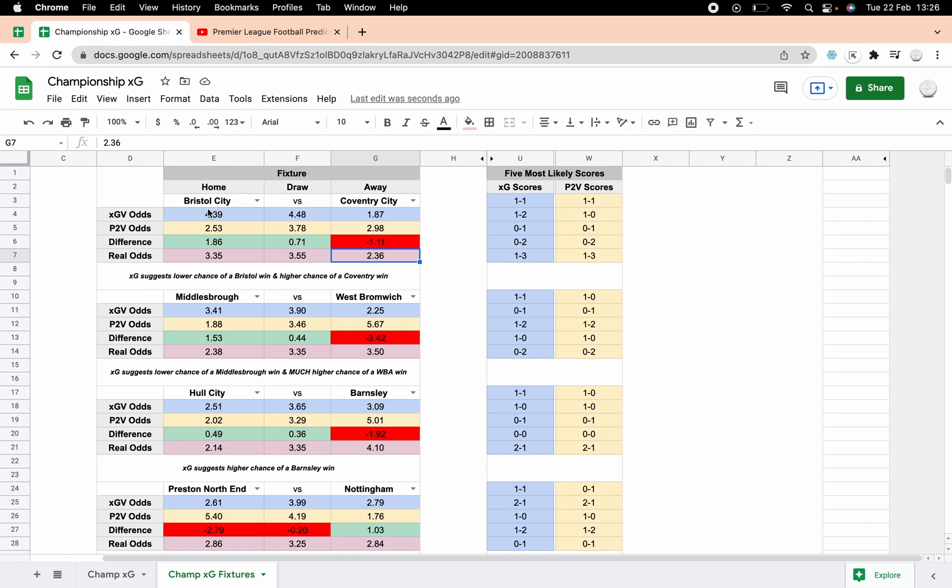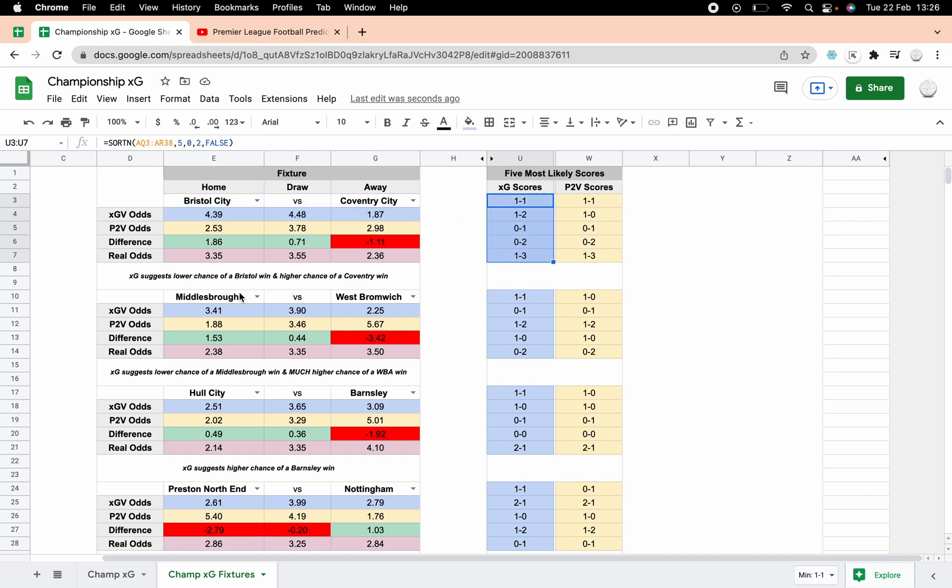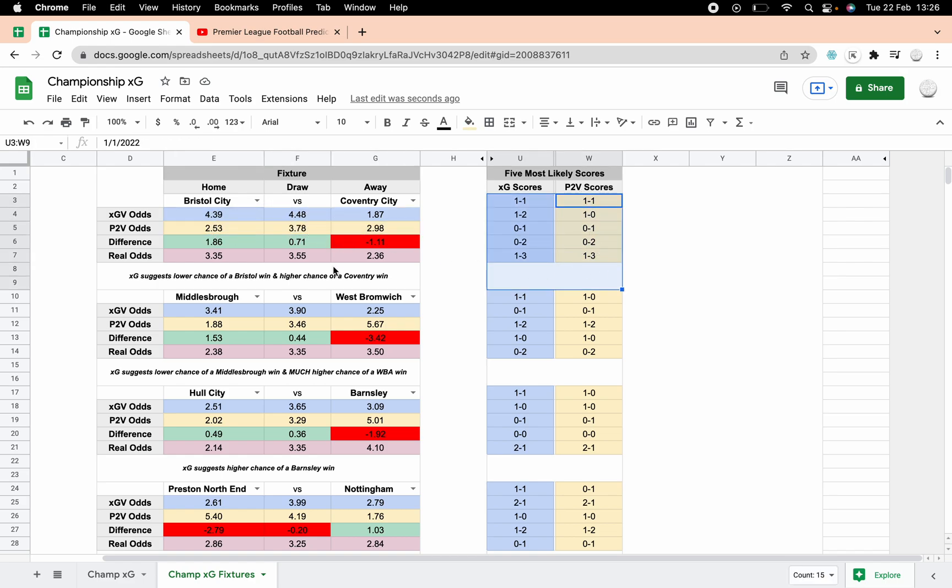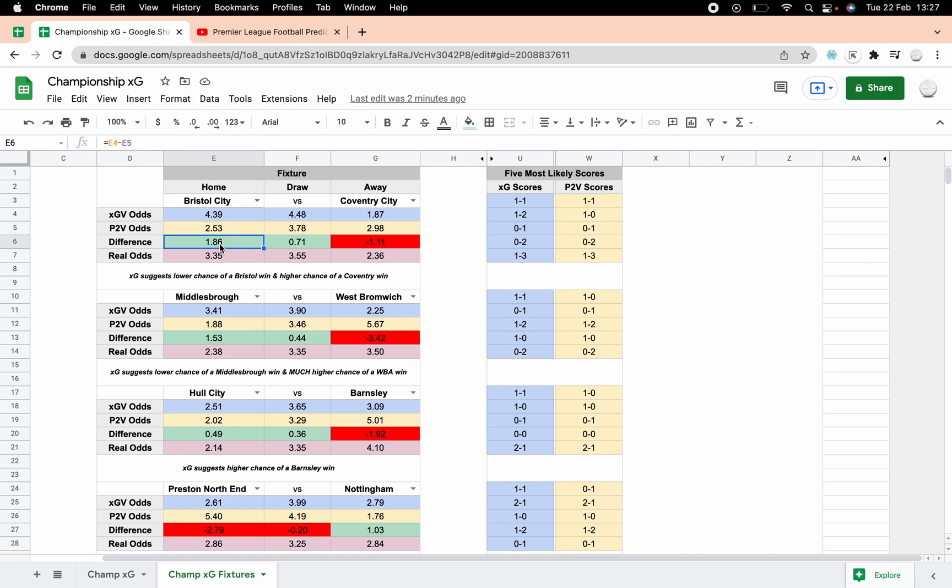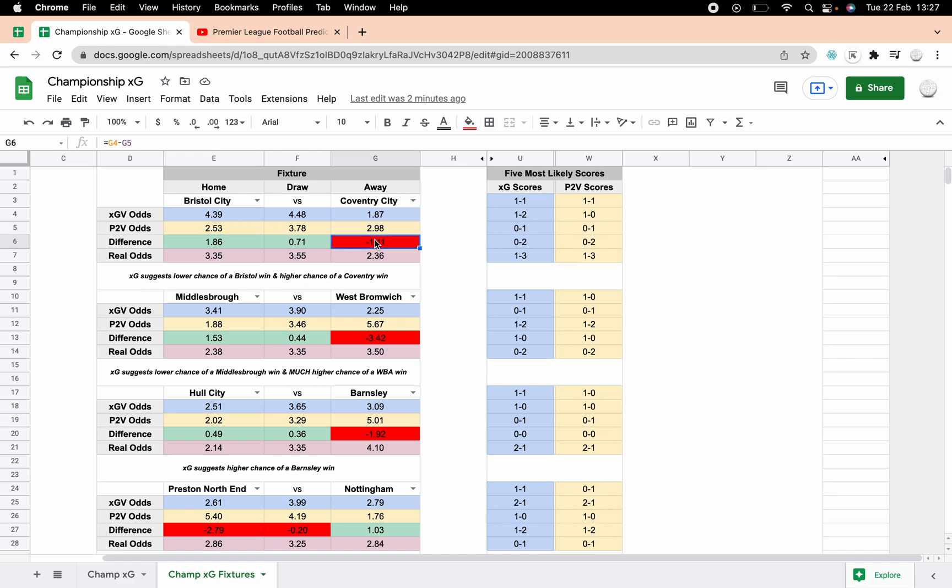You can look at what sort of value we're getting, although I'm not going to be mentioning the value in this video purely because it depends on whether you're using xG or Poisson as to whether you're getting value or not. So the blue is always going to be xG and that lines up with the score, so these are the blue xG predicted scores. The yellow is the Poisson, these are the yellow scores. The green means that the xG goals is higher than the Poisson, which basically means there's less chance of that outcome.